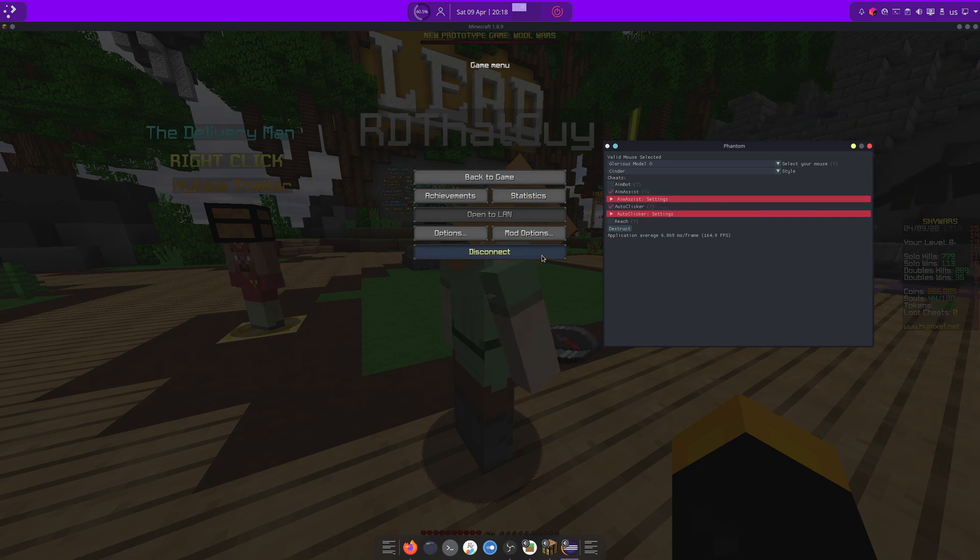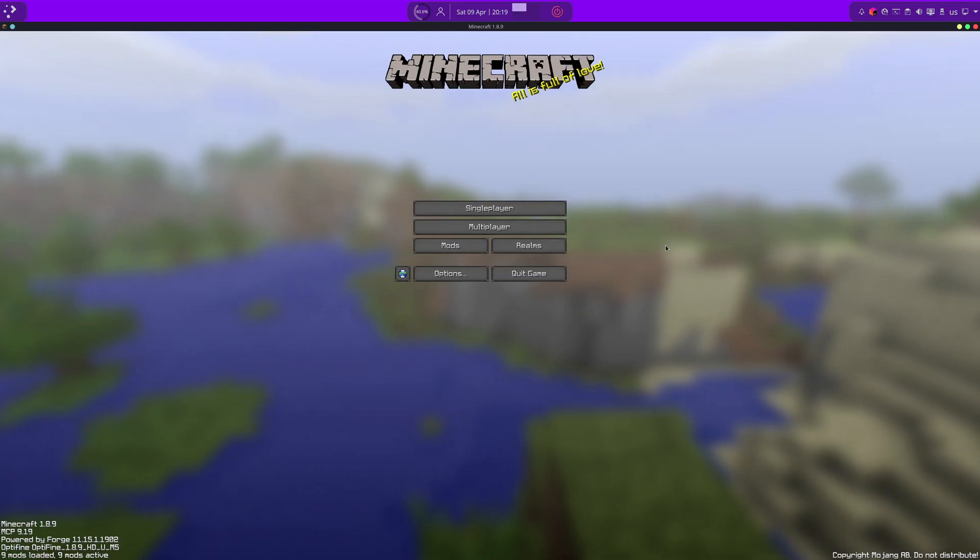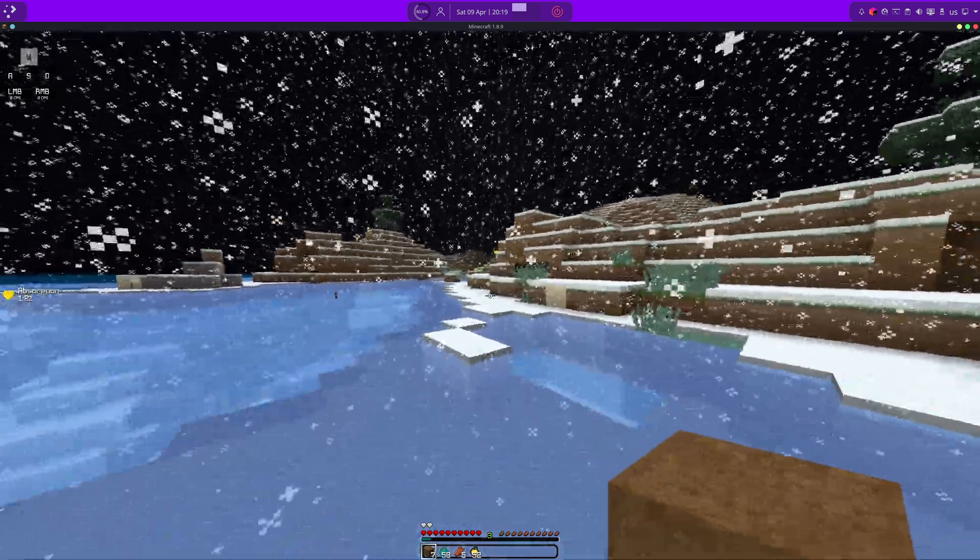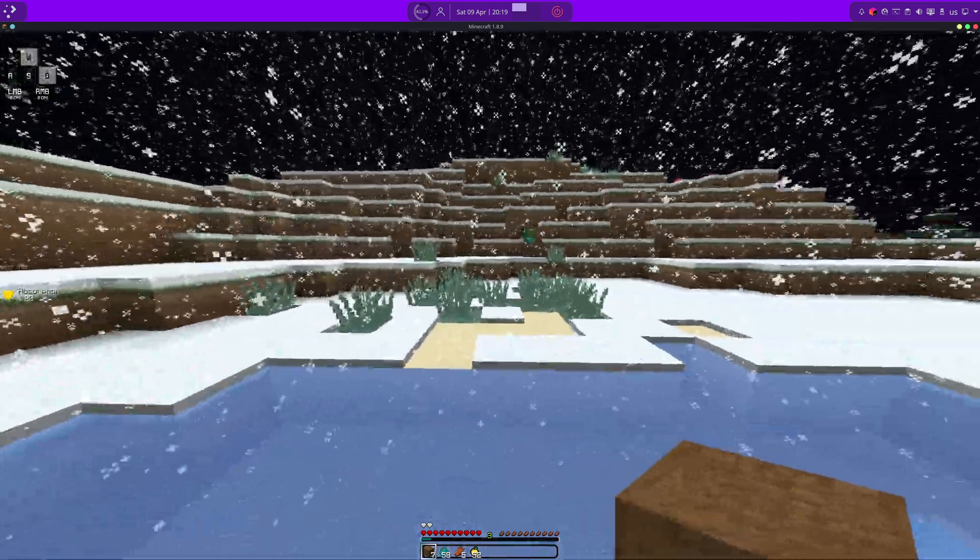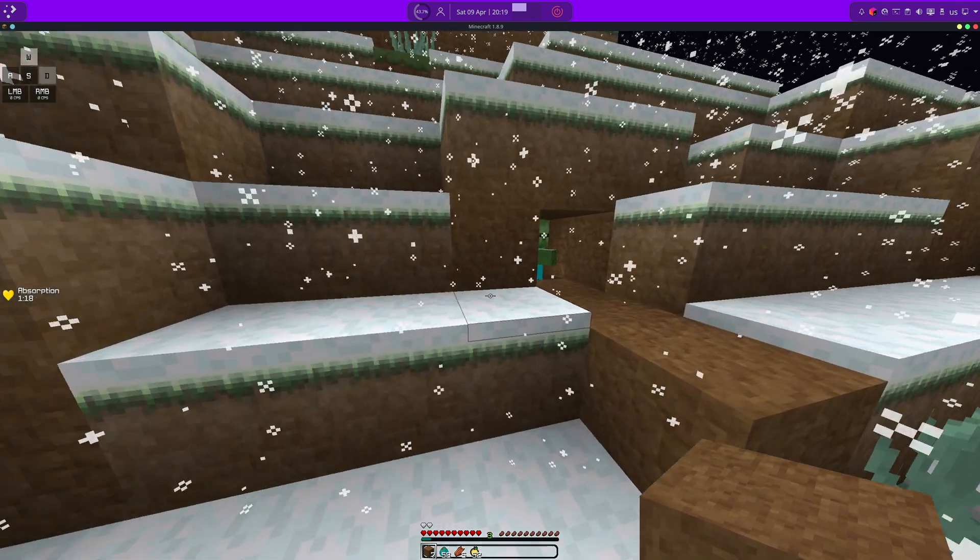We've also got aimbot. Which... You know what? Aimbot is... Not something I'll show you. On hypixels. And I'm not looking to get banned.